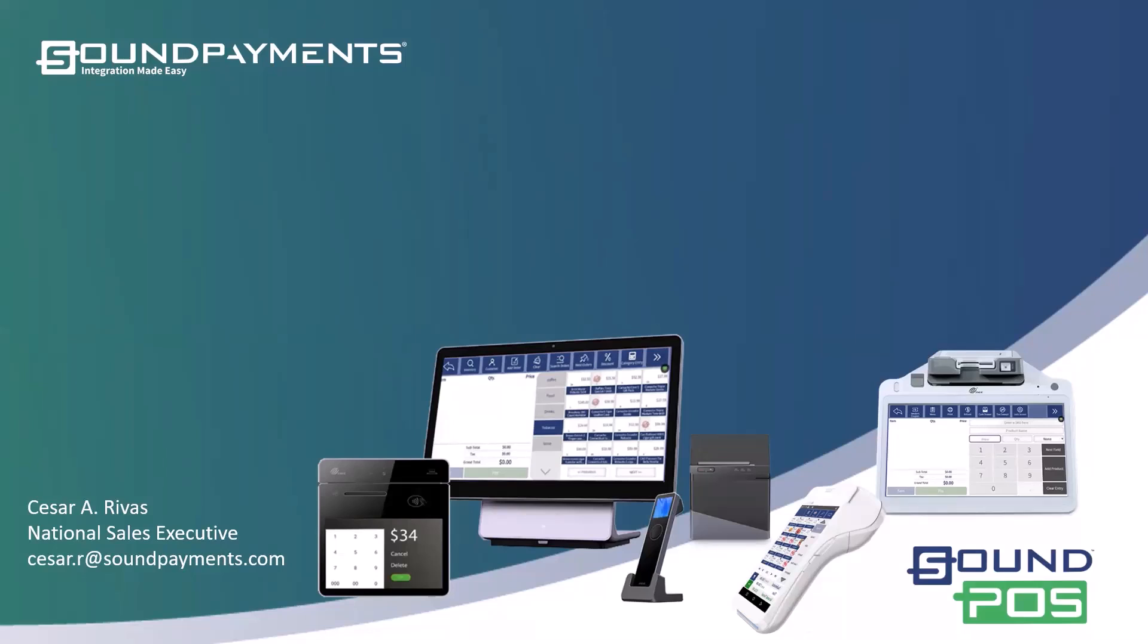Well, good afternoon, everybody. This is Cesar Rivas, the National Sales Executive for Sound POS here with Sound Payments, starting our Session 7 of this year for the workshops, our reseller workshop, which we do every Wednesday, the second to last Wednesday of every month at 1 p.m. Eastern time. Thank you for joining us.